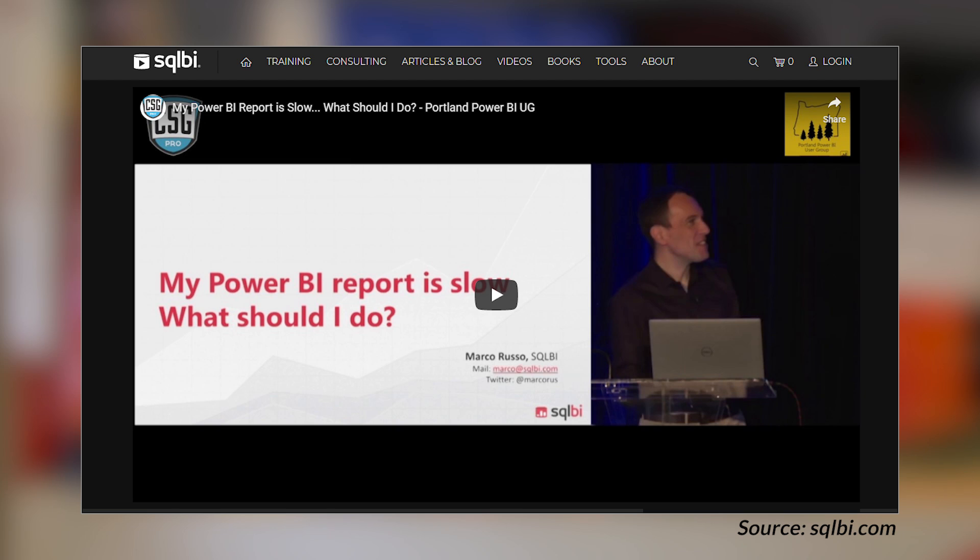Marco Russo posted a video on sqlbi.com on the topic of how do you find out why your Power BI report is slow. He's had this talk a couple of times, and this is an updated version that includes the performance analyzer inside of Power BI Desktop. You can start with that and move down to optimize your DAX using tools like DAX Studio. I love this topic — even if you're pretty proficient with this troubleshooting, I recommend checking it out again to stay on top of the latest and greatest.